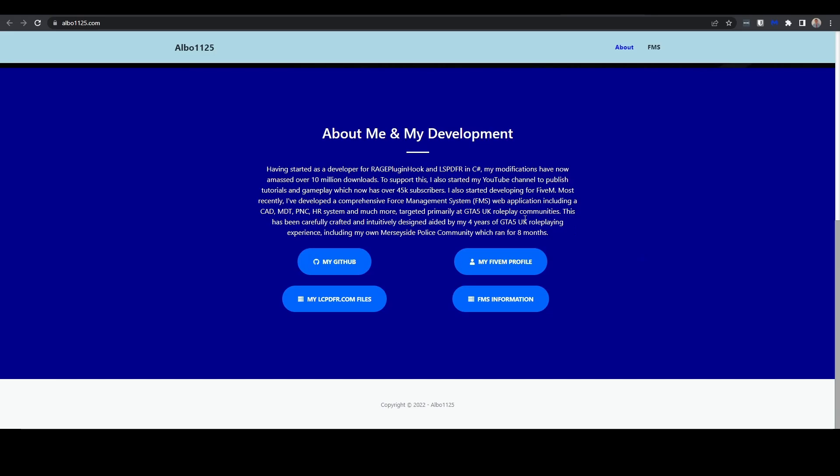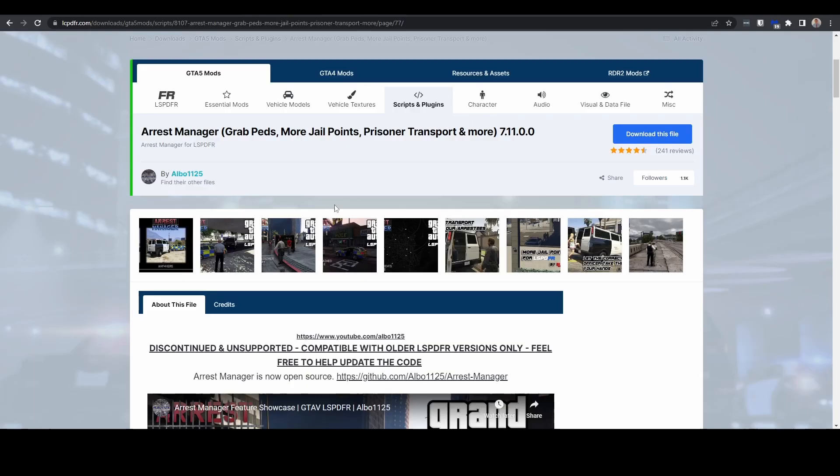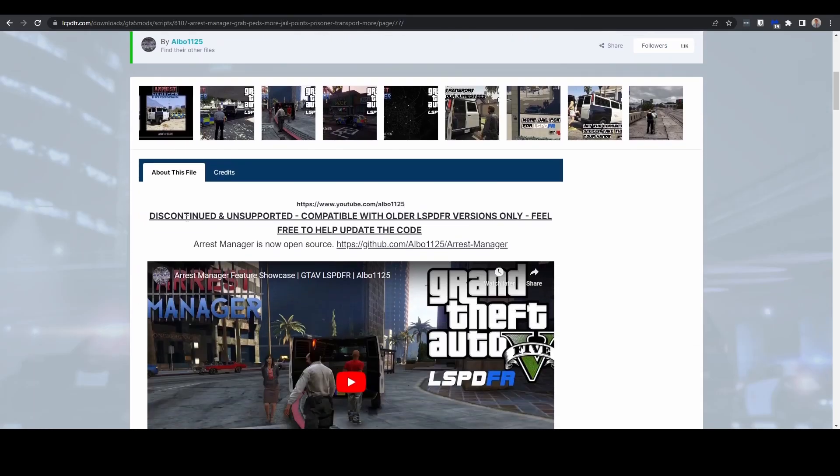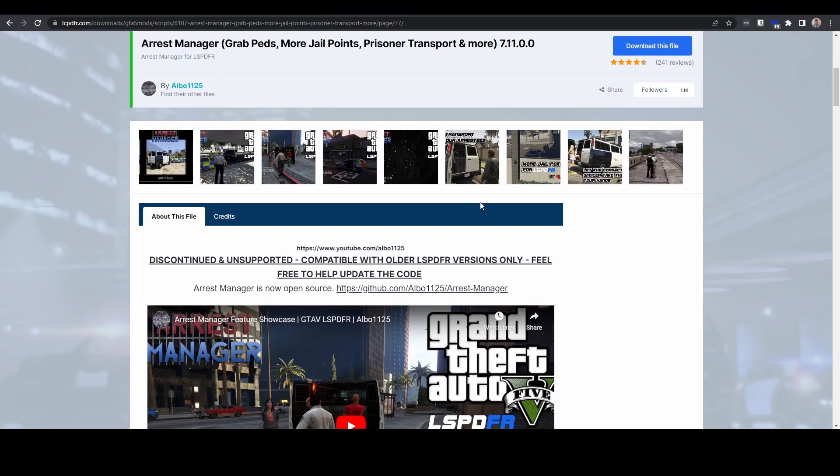So if we have a look on his home page again, it's not that obvious that he's no longer supporting these tools, apart from on some of the actual plugin pages. But appreciate if you've got this installed for a while, you may not have actually realized that it's discontinued and unsupported now. So one of the things that we really need to do with this is we need to remove Arrest Manager if we've already got it installed.